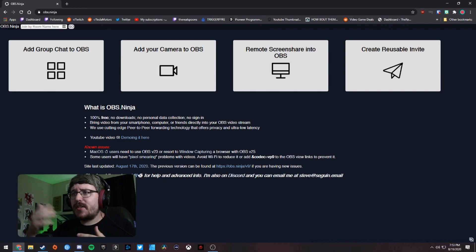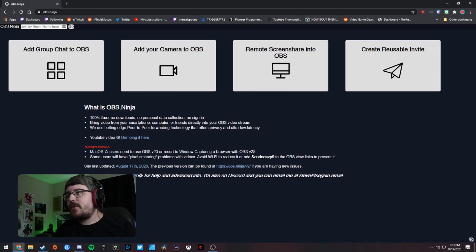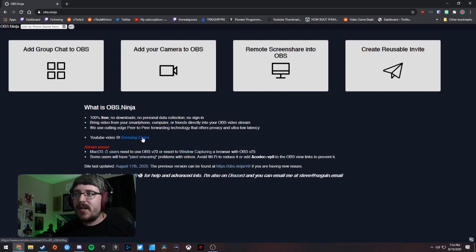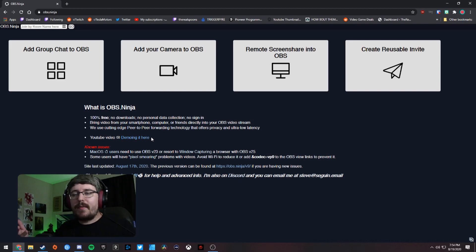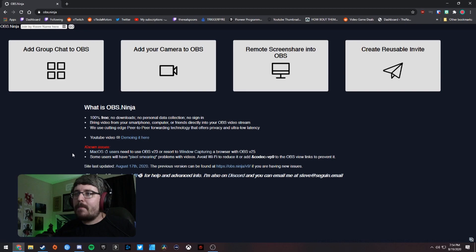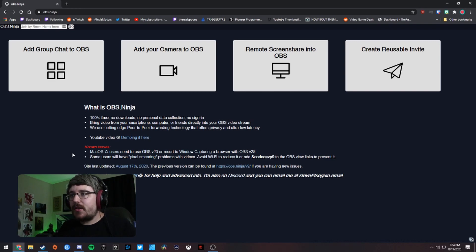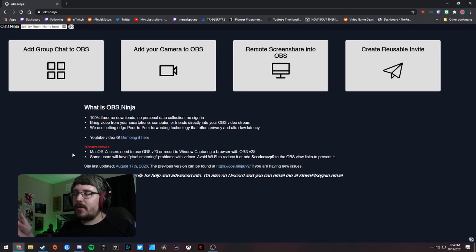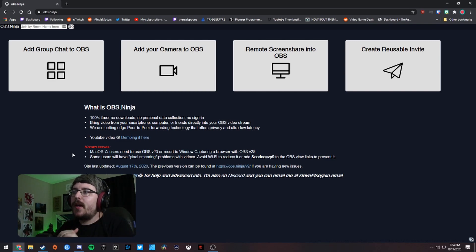OBS Ninja lets you bring video from your smartphone, computer, or friends directly into your OBS video stream using peer-to-peer forwarding technology that offers privacy and ultra-low latency. There are some issues explicitly stated on the home page: Mac OS users need to use an older version of OBS — specifically version 23 — or resort to window capturing a browser with OBS version 25.